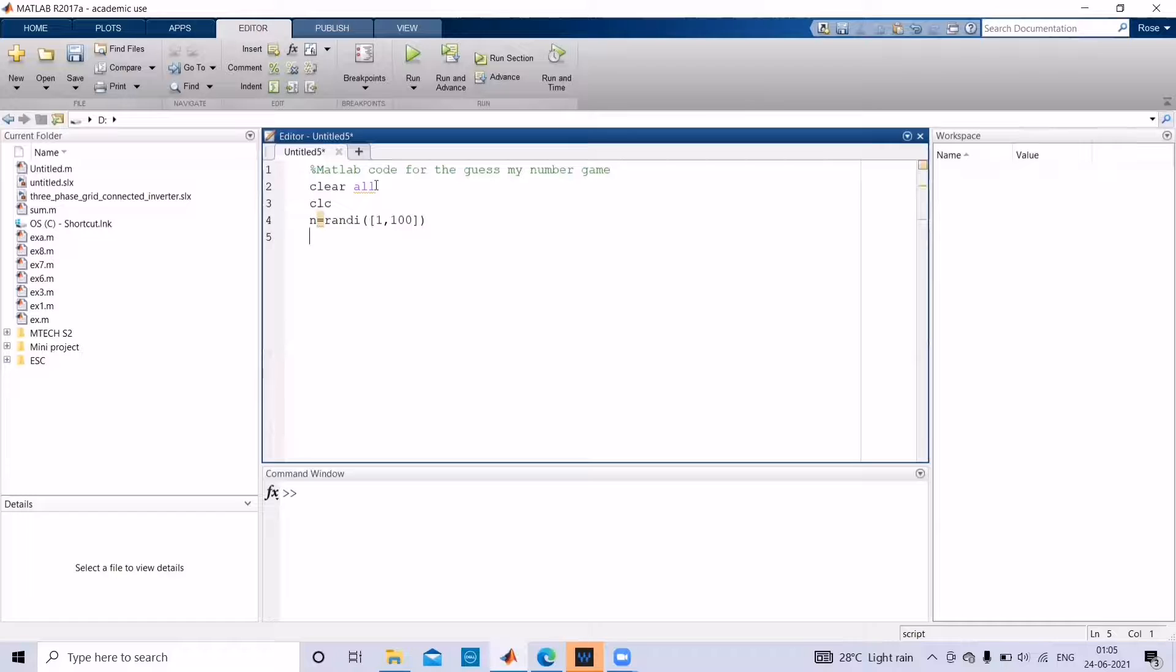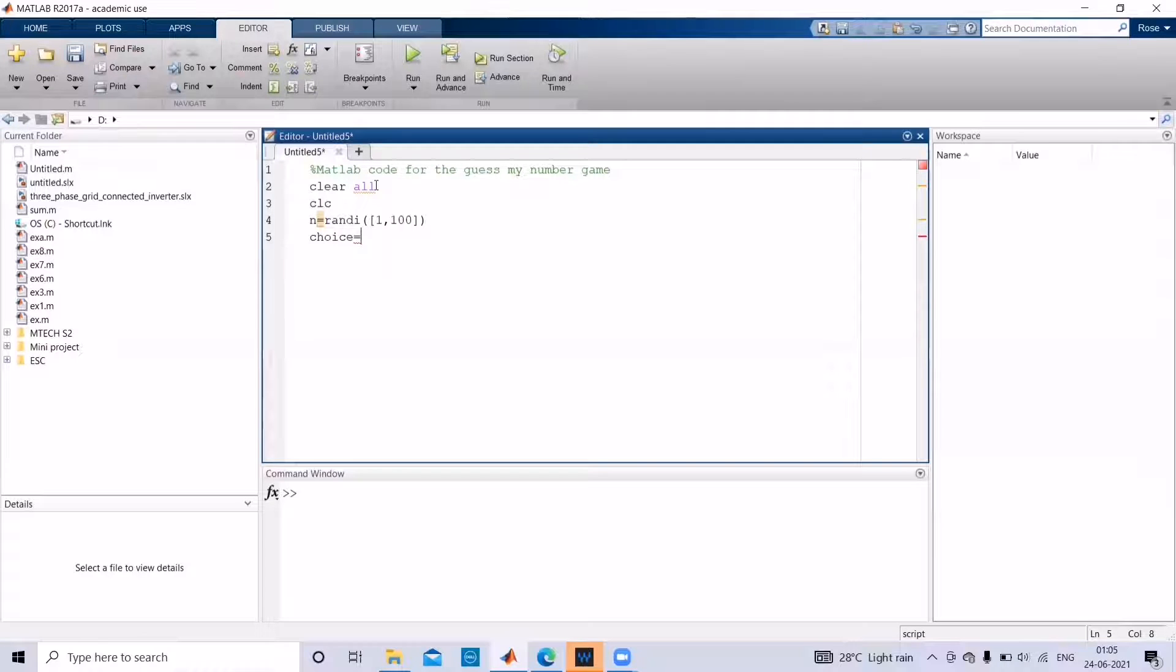And then give a variable where user can enter their number.